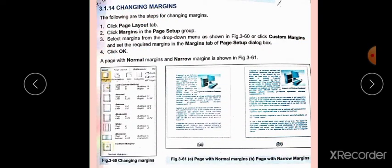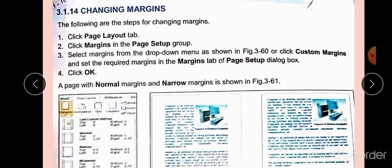Now let's start another topic: changing margins. In MS Word, we have made formatting and settings. We have also seen Word Art and how to insert it. Now regarding changing margins — margins are the edging of the page, or you can say the distance between the page and the text. You can draw a line or mention it. Here are the following steps for changing margins.